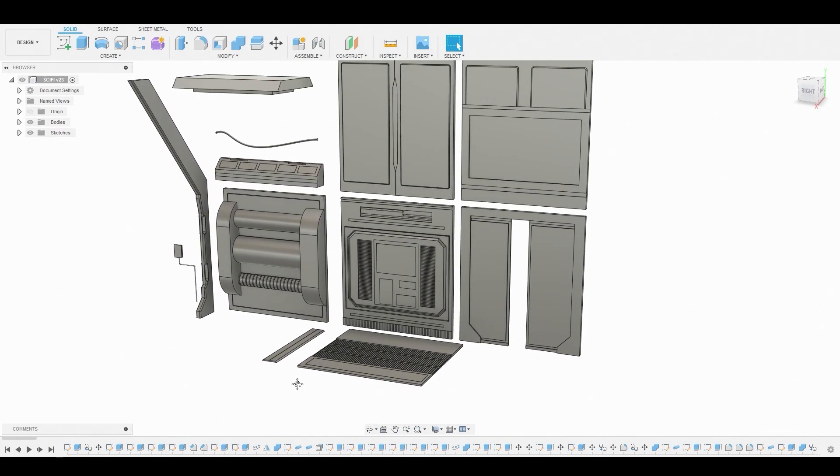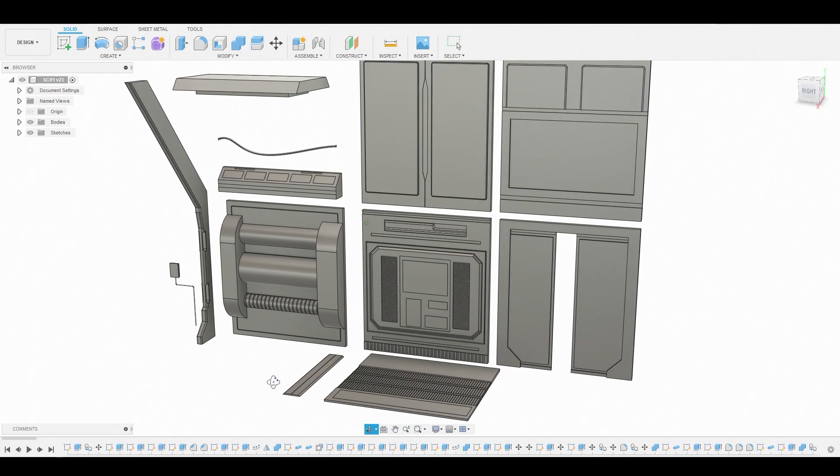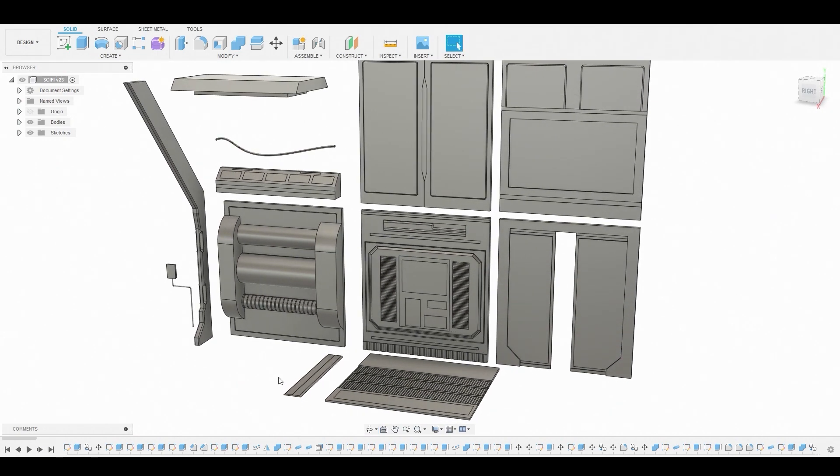So before I get too far ahead, I do want to show you guys the ending result of this project that I started in Fusion 360.